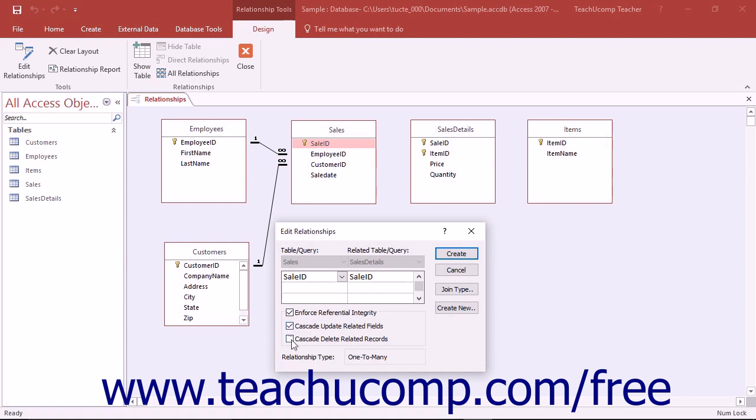Checking the Cascade Delete Related Records will ensure that if you delete a record in the parent table, all of the related records in the child table will be deleted as well. Note that there is a Join Type button in the Edit Relationships dialog box.